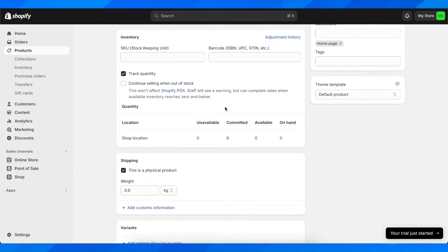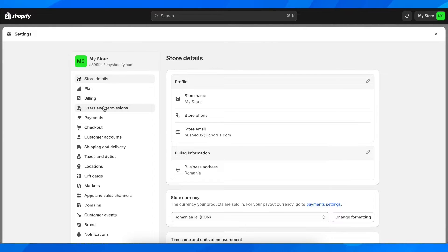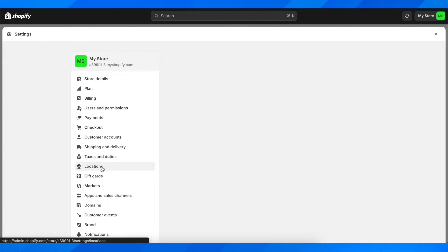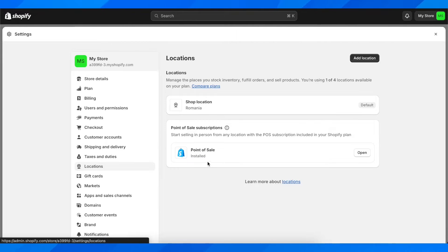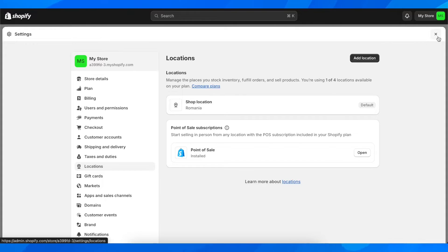What you have to do is go to your settings and then go to locations. Here you're going to see multiple locations and you have to choose the one that has the stock available.